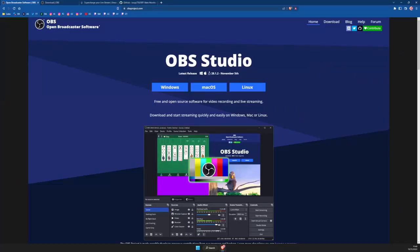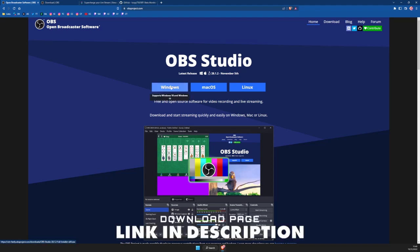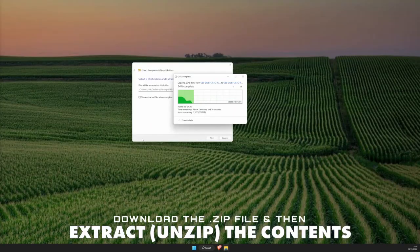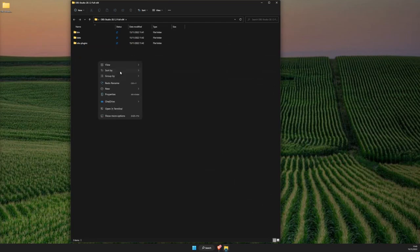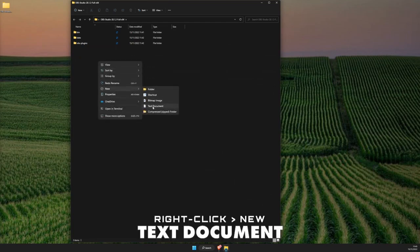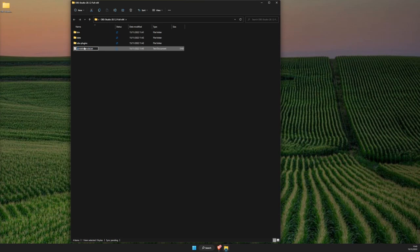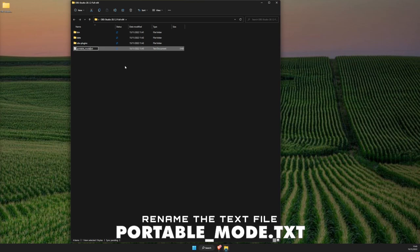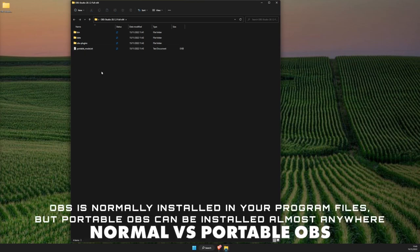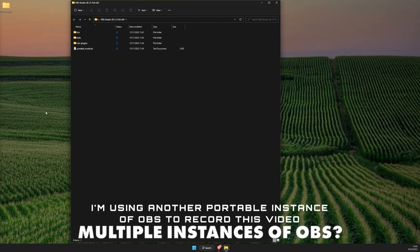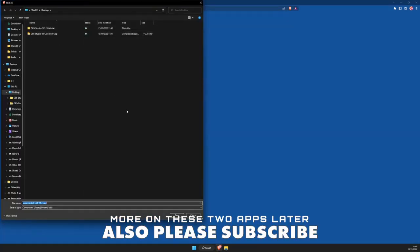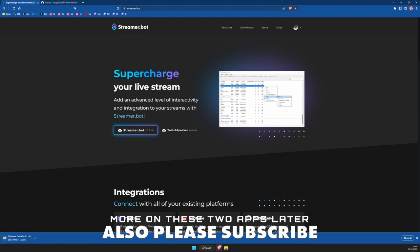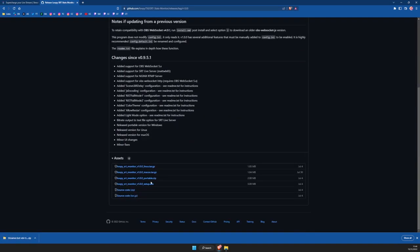We're going to the OBS Studio website and instead of downloading the exe, we want to download the zip. It'll take a little while to finish downloading. We'll open up the main folder for our OBS installation and create a new text document, renaming it to portable_mode.txt — that's all you need for this instance of OBS Studio to be portable. Then we'll download and install Streamerbot, saving that to the desktop as well, and finally install Loopy SRT Stats Monitor.